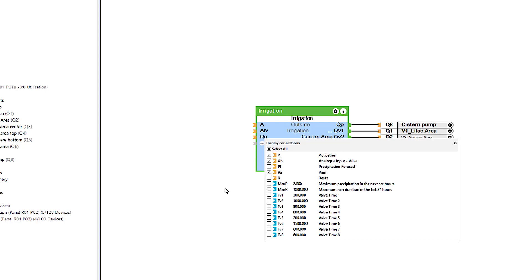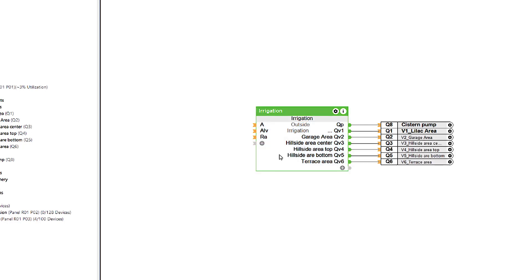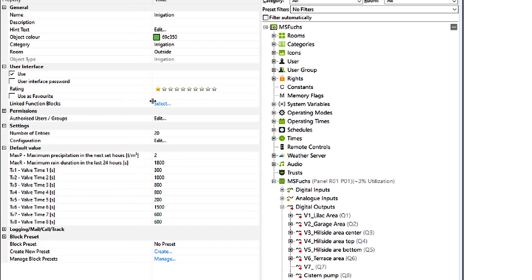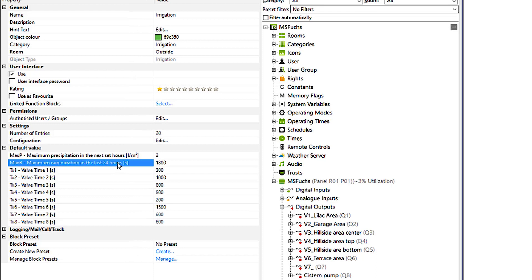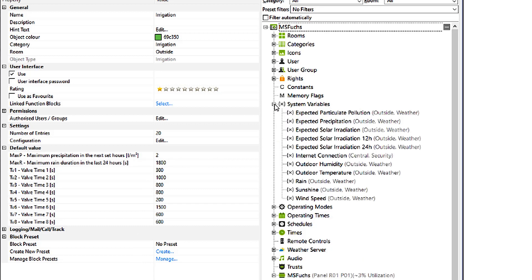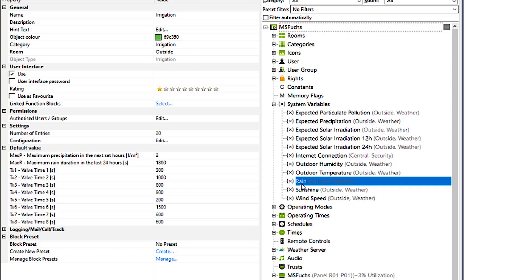The RA input on the block is used to integrate a rain sensor into the automatic irrigation system. The associated parameter maxR indicates the maximum rain duration in the last 24 hours. By default, this parameter is set to 1800 seconds, so 30 minutes. This can of course be adjusted to suit your individual needs.